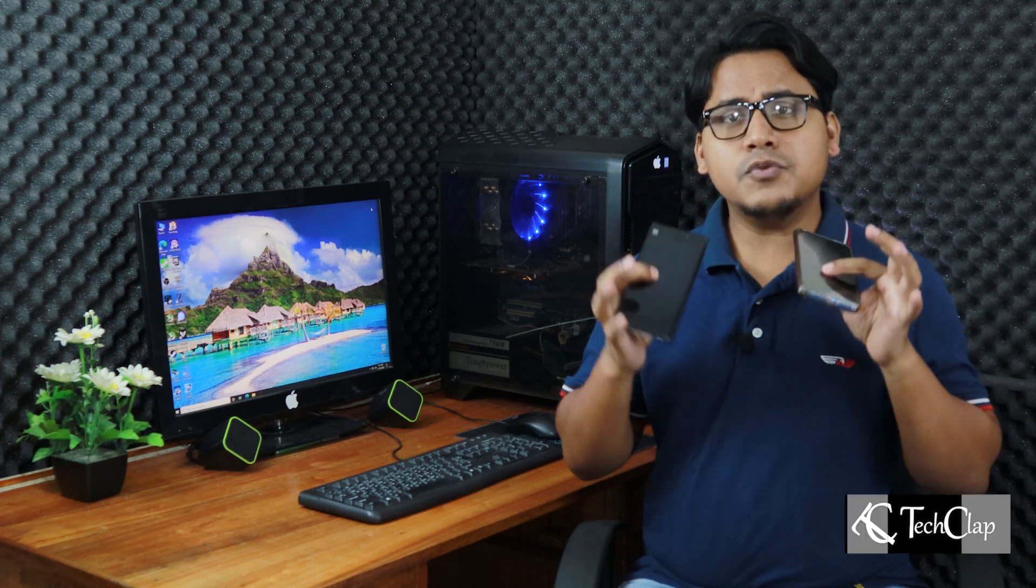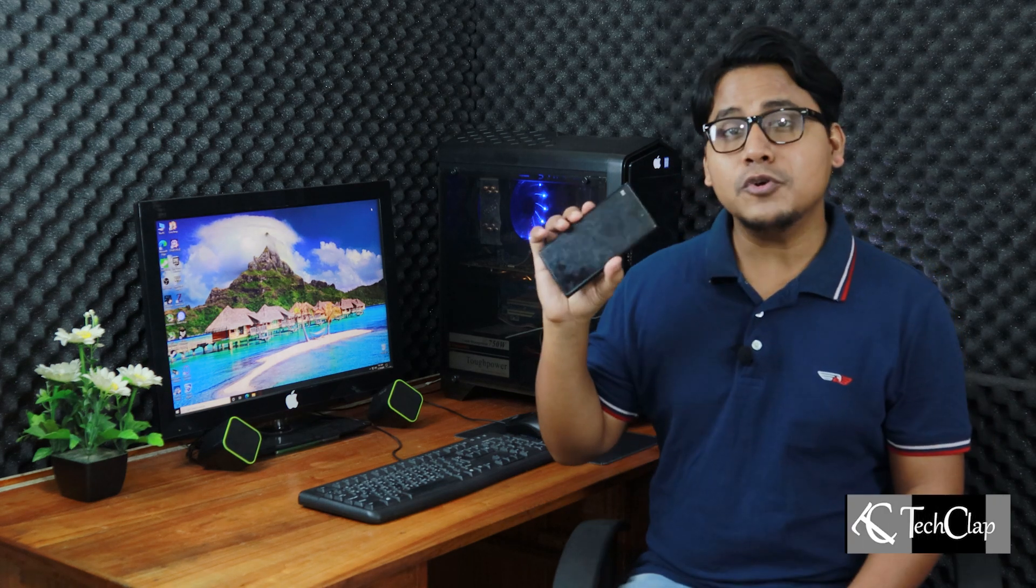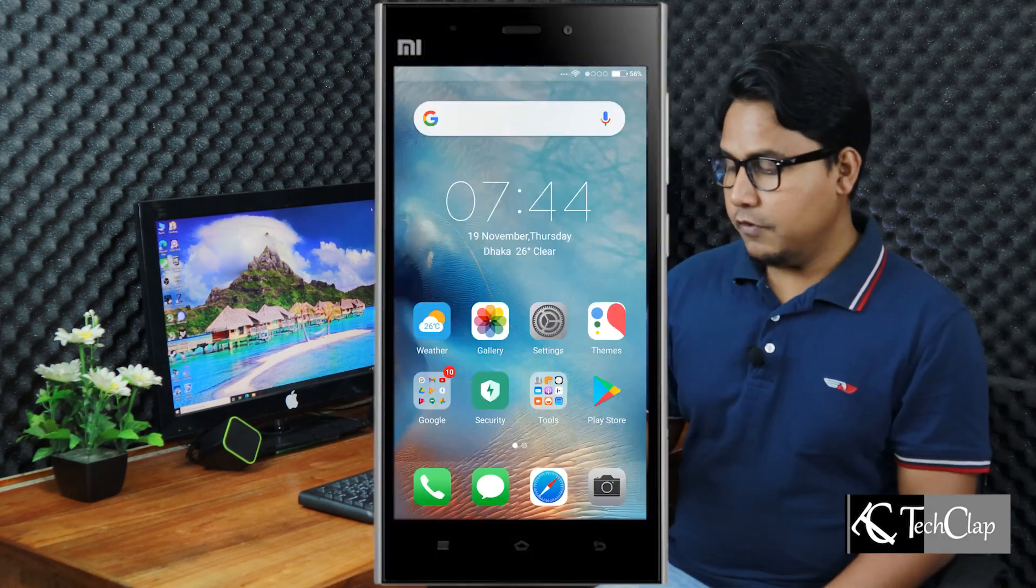It doesn't matter if you have an Android or iPhone, it will work on both of them. I am going to show how you can use your old Android phone as a secondary display to your computer. So let's do it.